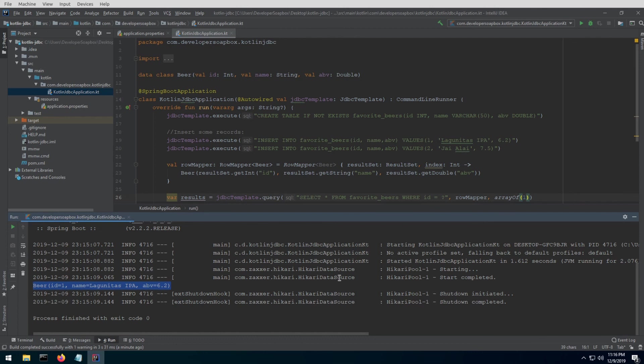That's it for the basics of using JDBC template with Kotlin. If you like this video, please go ahead and hit the like button. If you'd like to receive notification whenever I release new material, please do subscribe. Thank you very much.